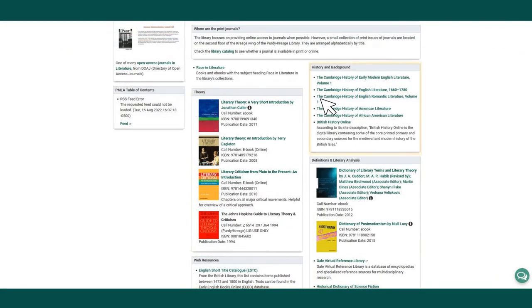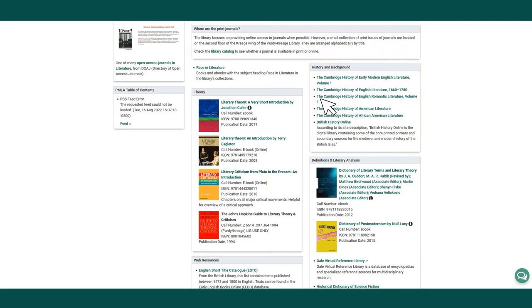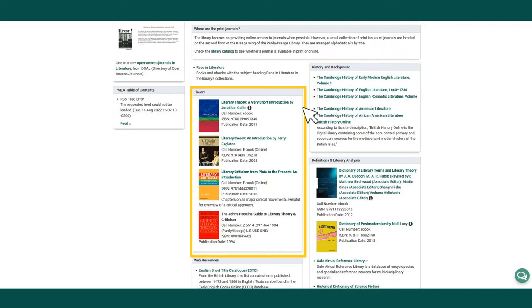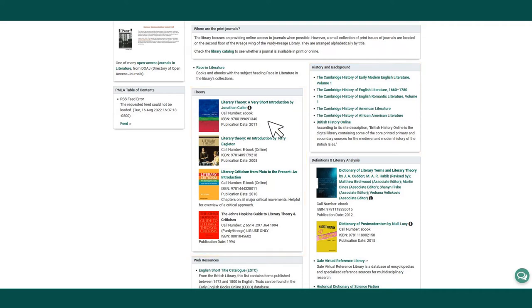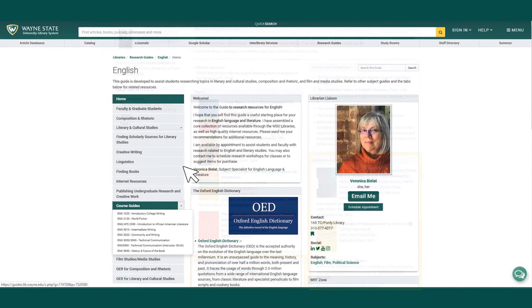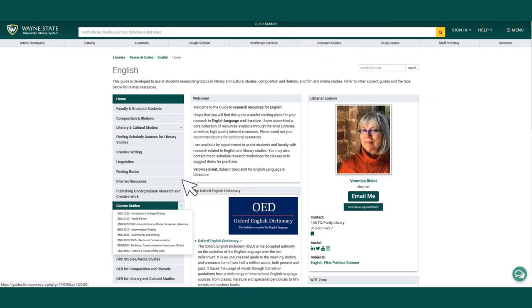The page also includes links to resources for history and background, a list of print and electronic books on literary theory, and more. Selecting the course guides drop-down menu will take you to specific course guides within the English guide.